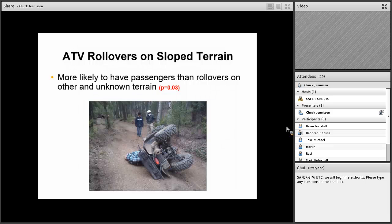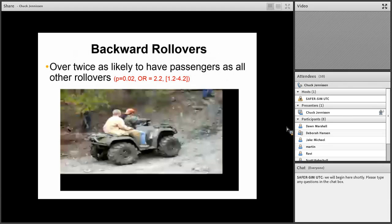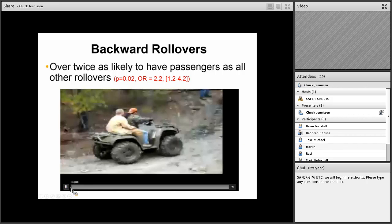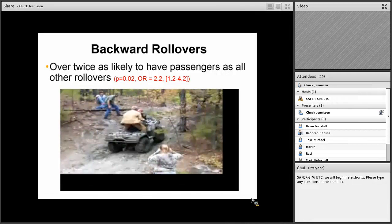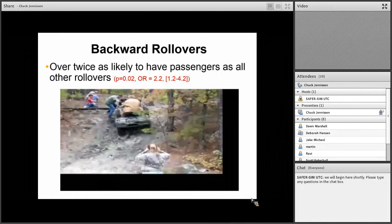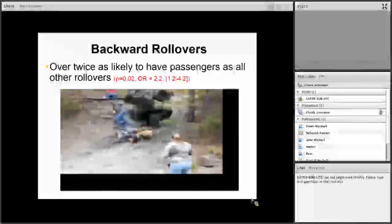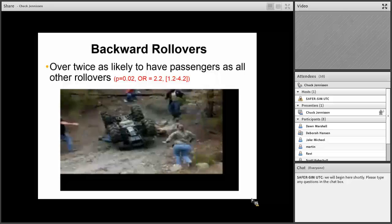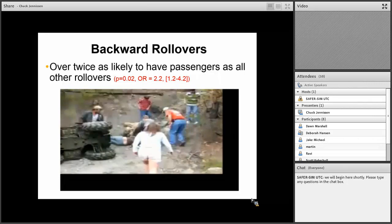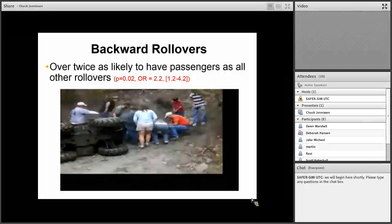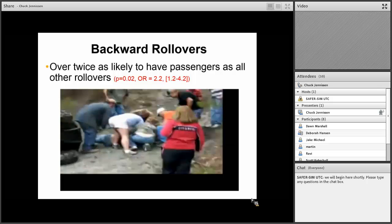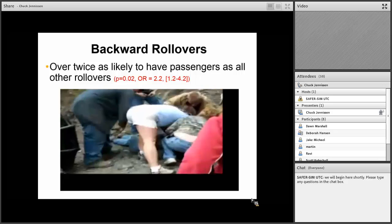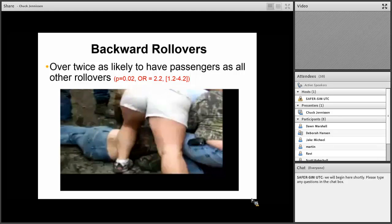On our data from the University of Iowa, we looked at ATV rollovers and found that on sloped terrain, they're more likely to have passengers than rollovers on other or unknown terrain. Backward rollovers were over twice as likely to have passengers as all other rollovers. Here I'm going to show a video. We're going uphill. It's fairly steep. They know they need to shift forward, so they try to do so, but it's just not quite enough to prevent this from happening. There's plenty of people to try to get this ATV off of them. We're going to close in, and you're going to hear that she has a back injury. She's crying. Got hit in the mouth.